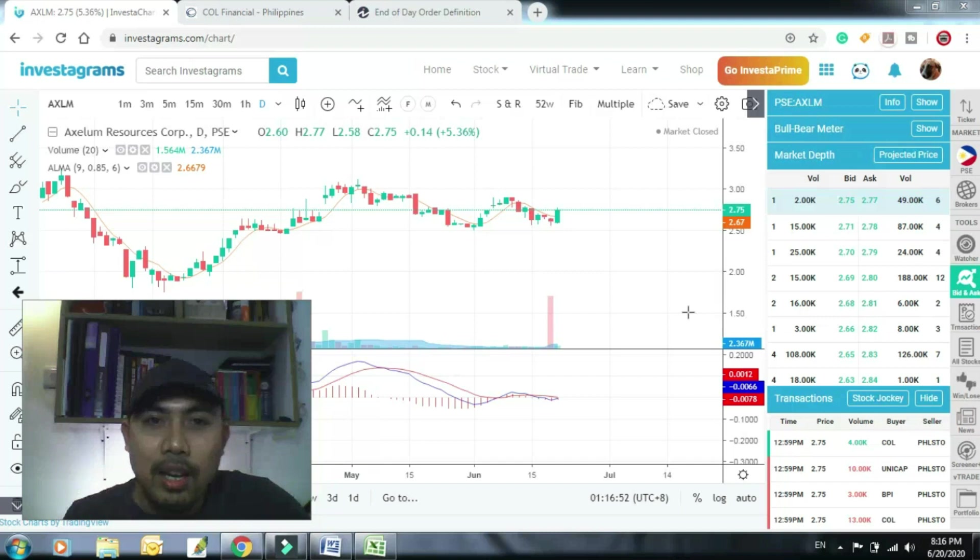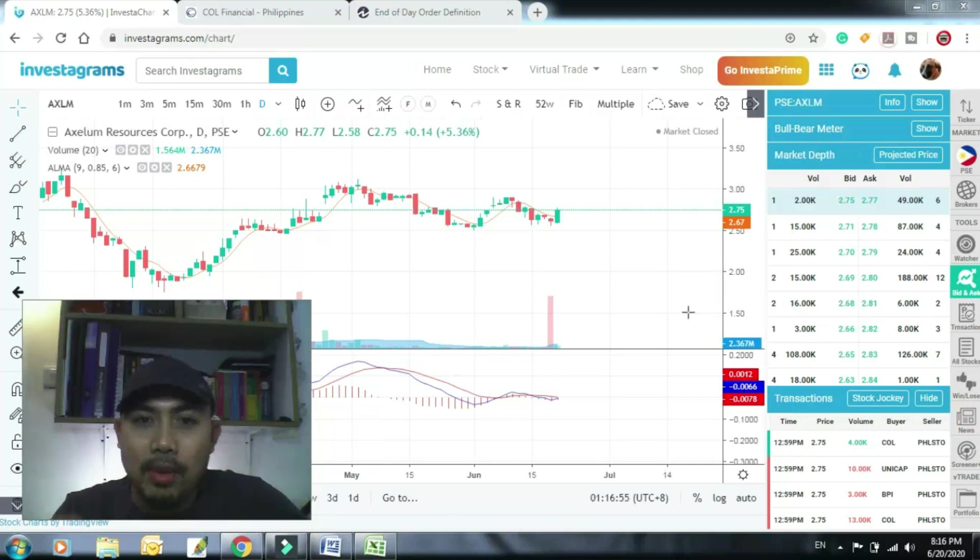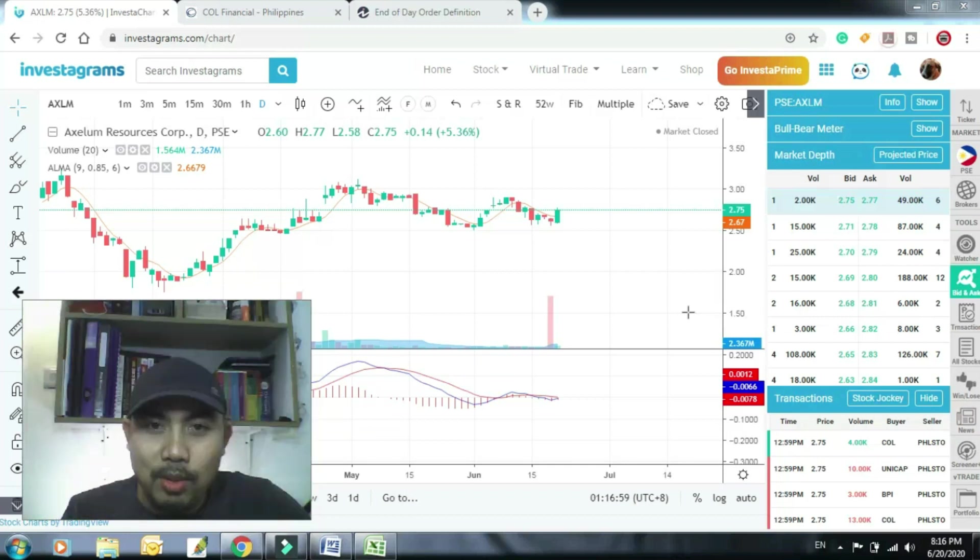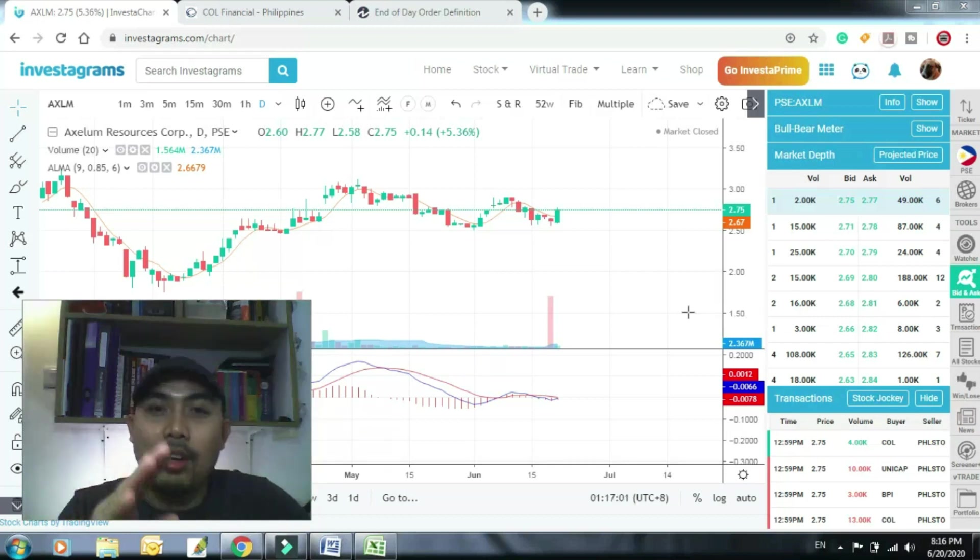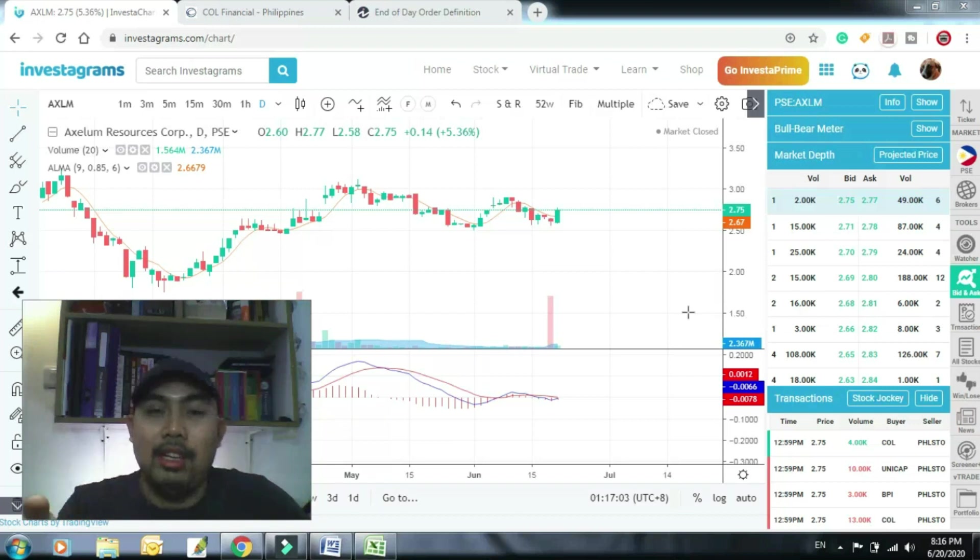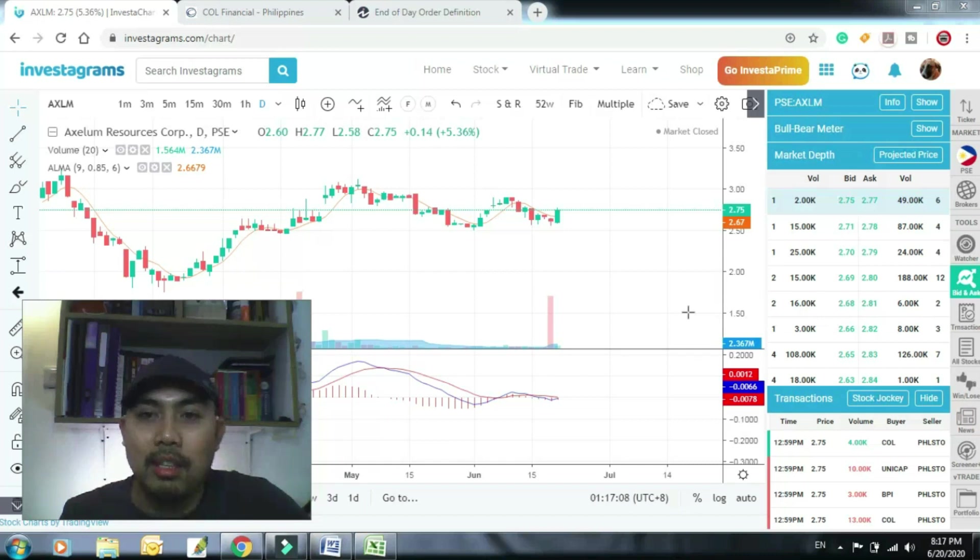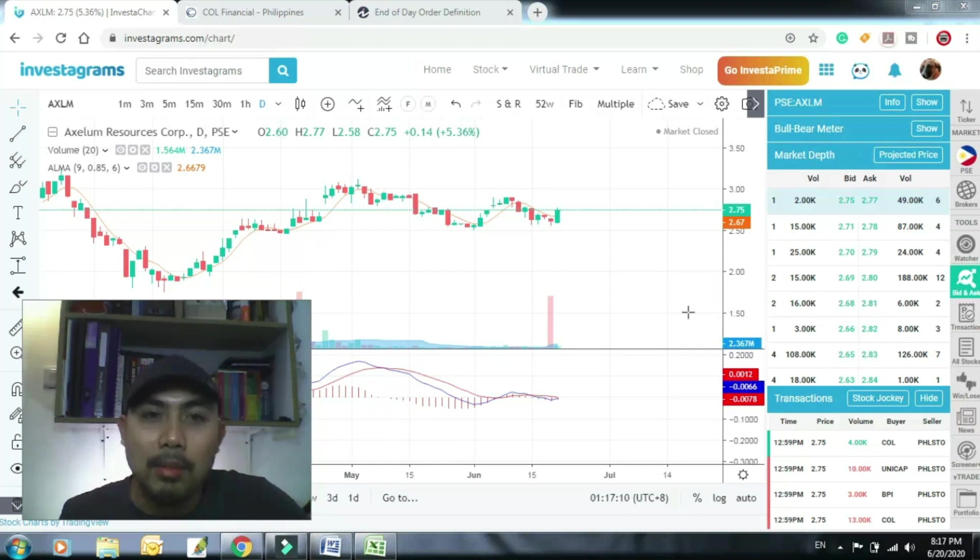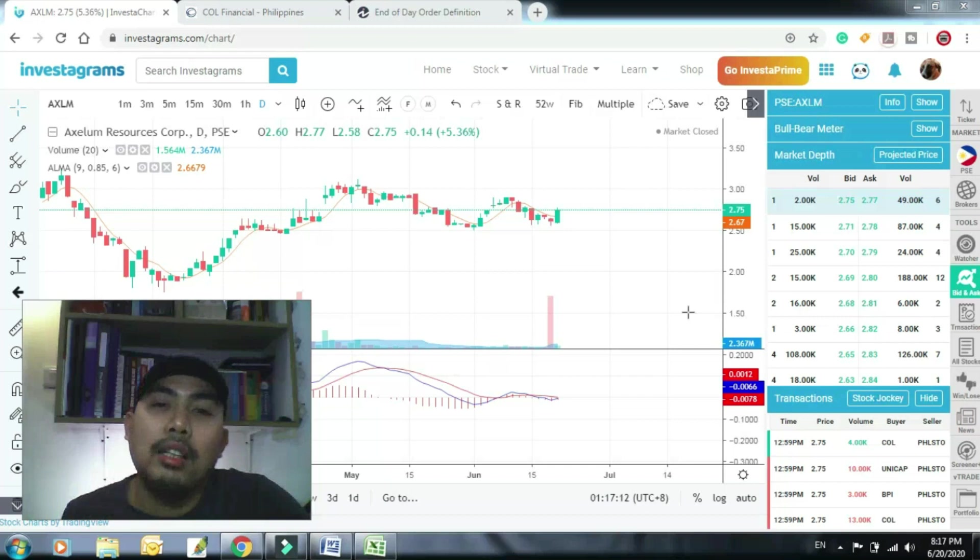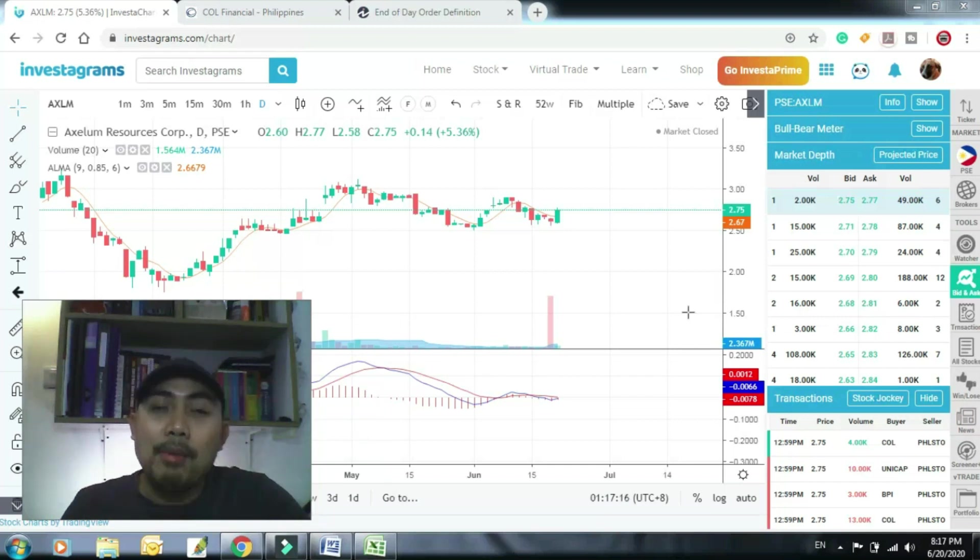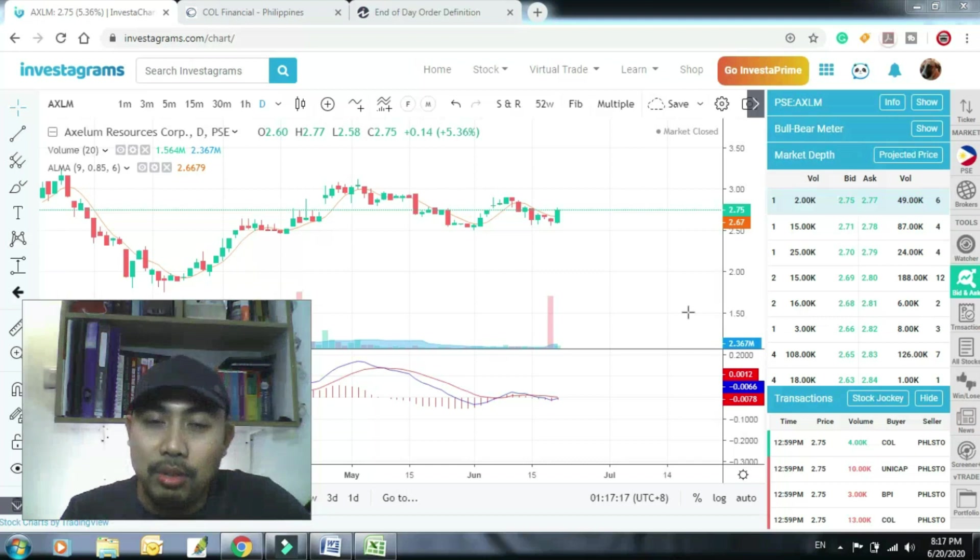Pag sinabing EOD, bilhin mo closing price. Yun lang, ganun lang kasimple yun. So nandito ako ngayon sa Axelum kasi ang gagawin natin example. Kasi ang mabigat na tanong talaga dito, hindi naman yung ano ang meaning ng EOD, which is dali naman intindihin yun, end of day na price. Tapos kung ang system mo sabi bilhin mo EOD, bilhin mo yung stock sa closing price.